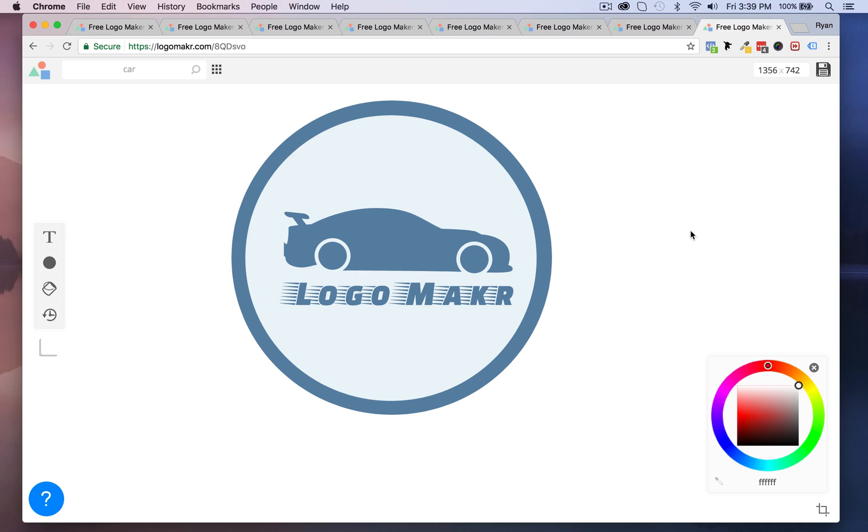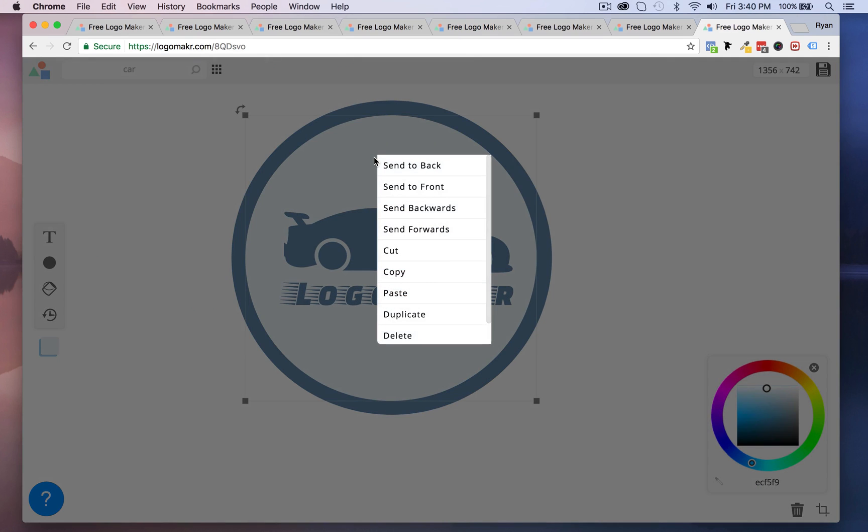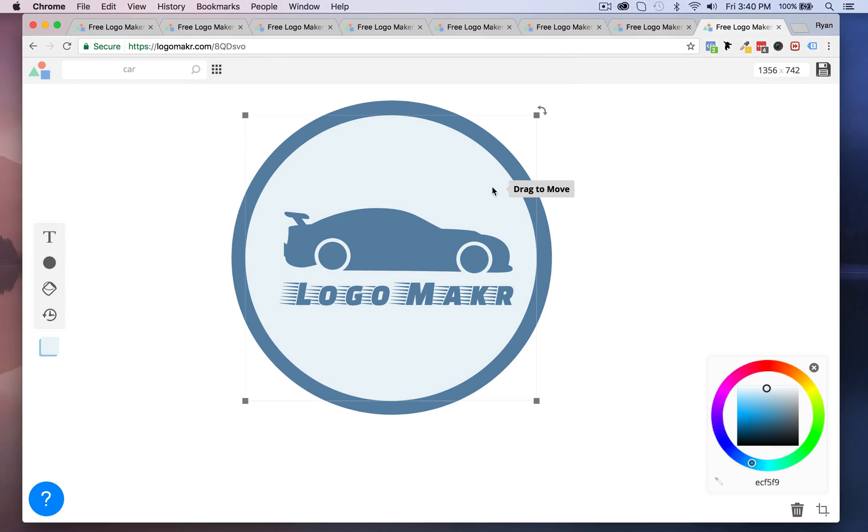Now that looks really professional like another logo company would do or whatnot. That looks really slick. So there you go, there you have it. Now you could make abstract shapes by right clicking and putting things to the front, to the back. You could copy it, you could delete it and you could always go back by pressing undo.